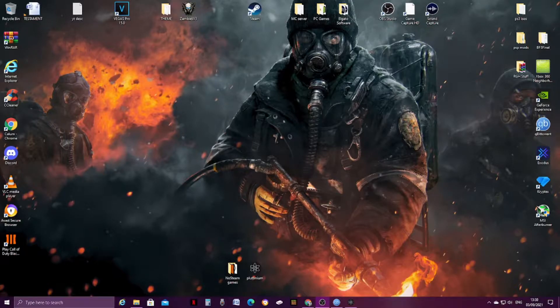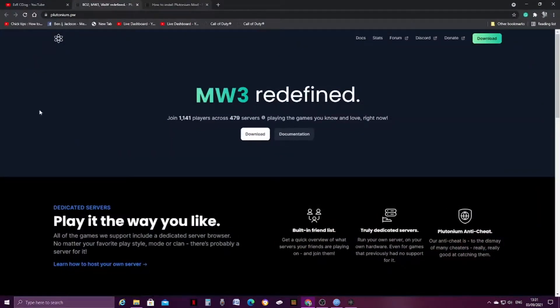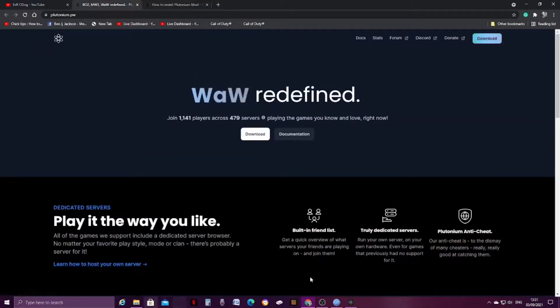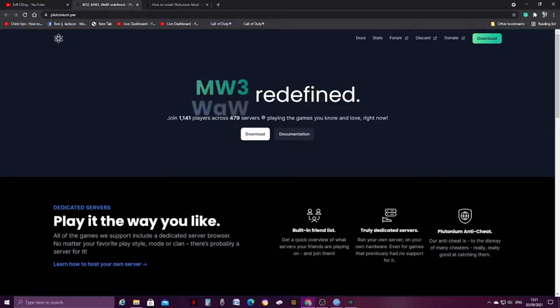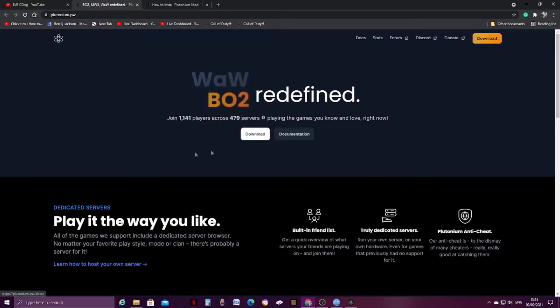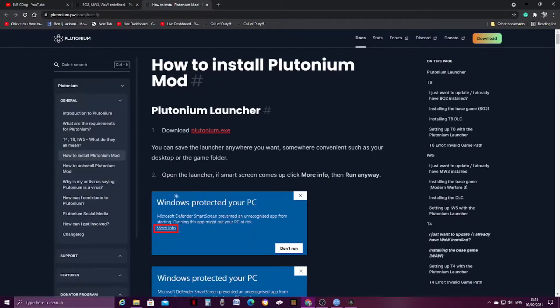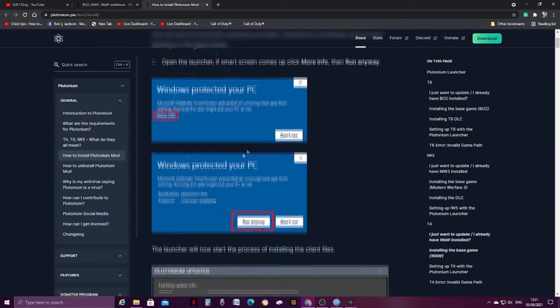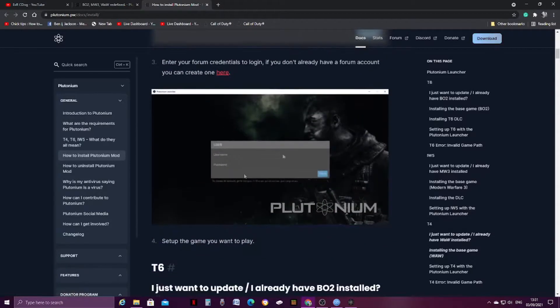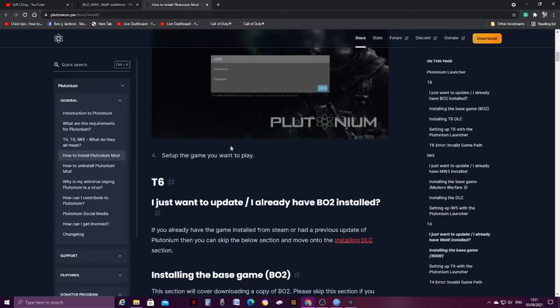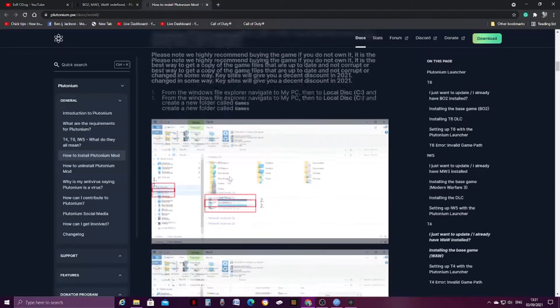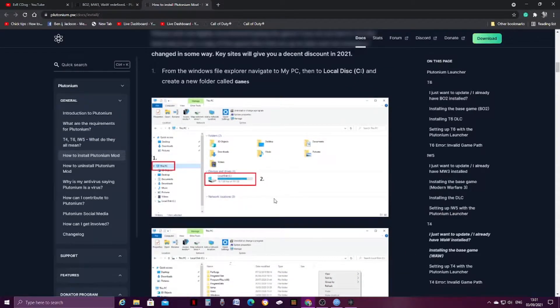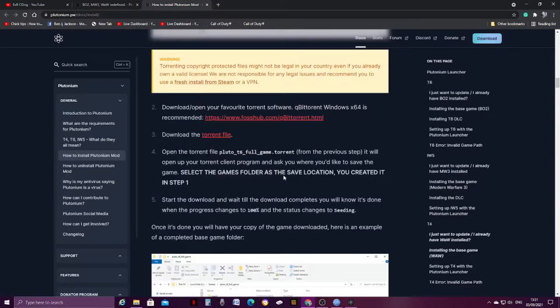Firstly, the website Plutonium, as you can see, I mean, it's changed since I've last been on it, but basically it's got BO2, Modern Warfare 3, and World at War. Obviously you can download them all. For example, because I've already pre-opened it, how to install Plutonium, this thing even comes with instructions on how to install Plutonium, how to get the game installed, and what to do.